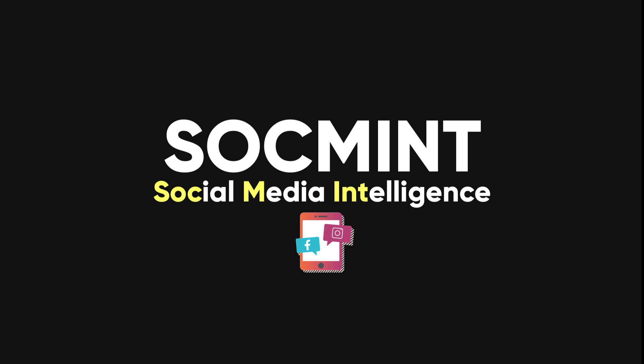In this video, I'm going to show you how to use social media intelligence to gather and analyze data from various social media platforms. SOCMINT is a subset of open source intelligence, which is the practice of collecting and analyzing data from publicly available sources.